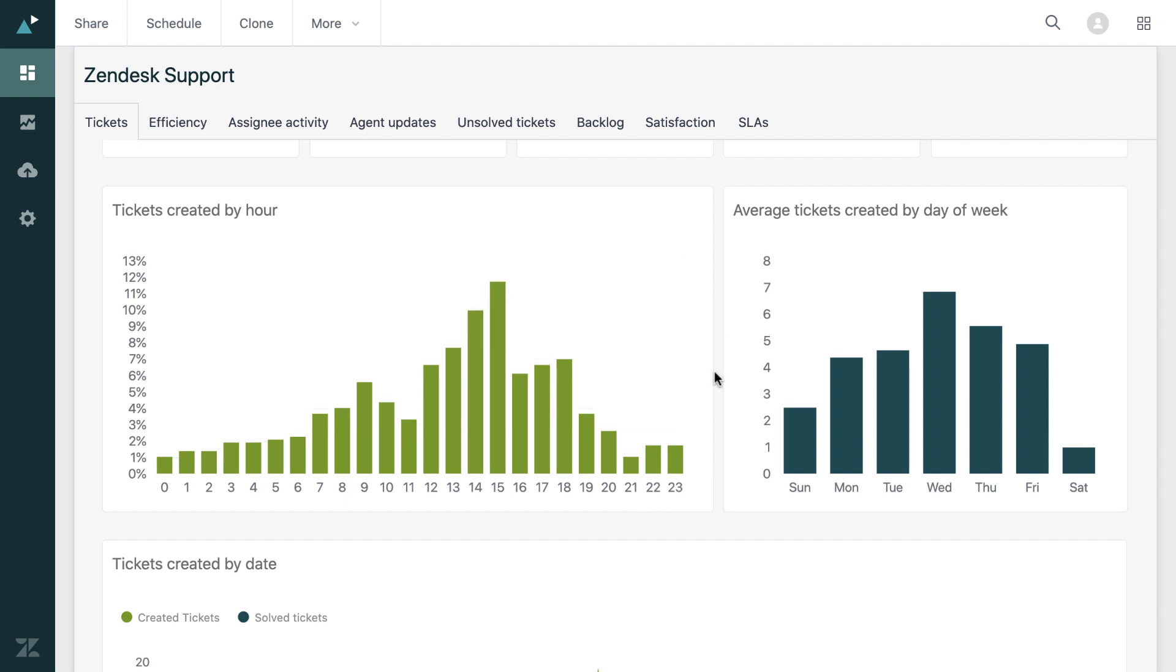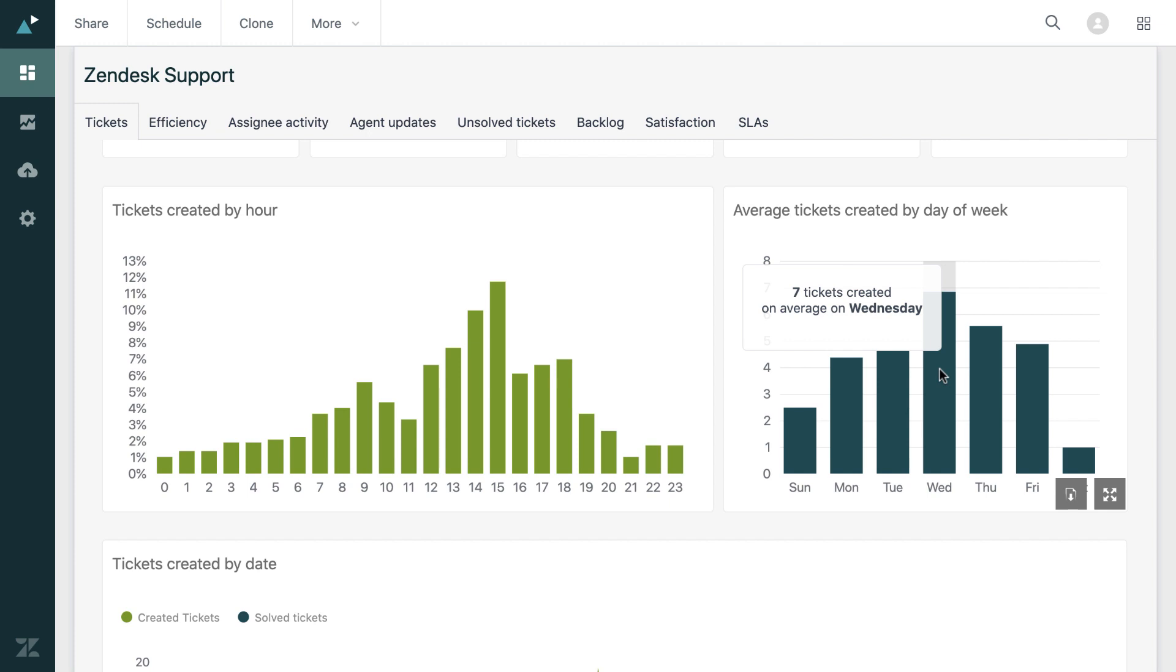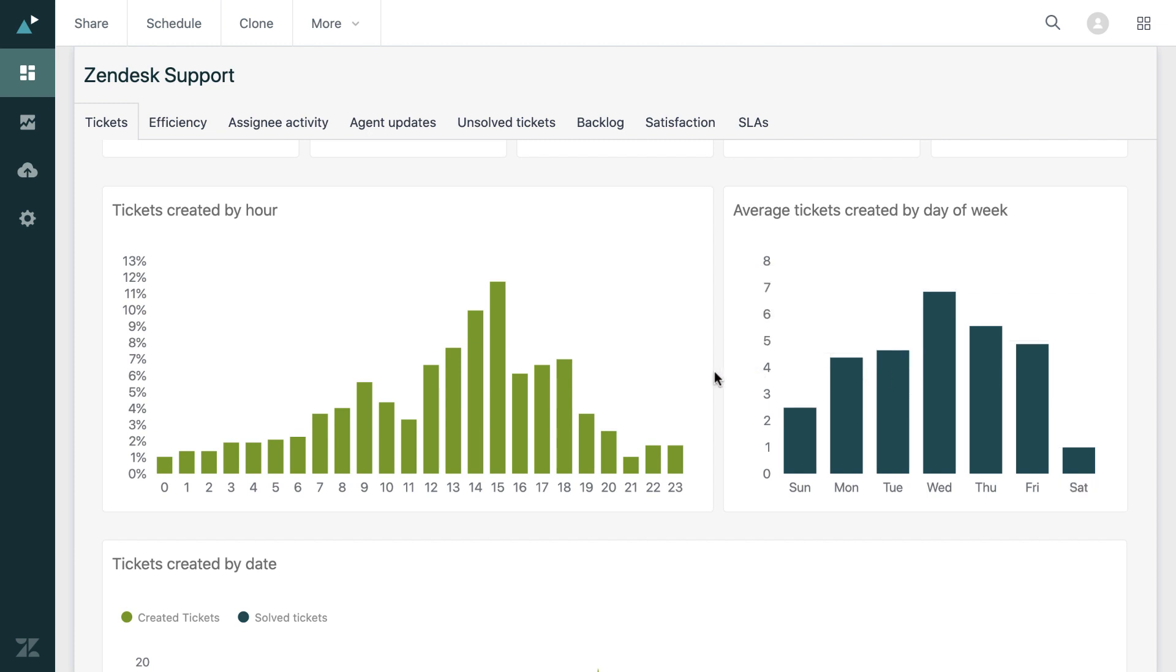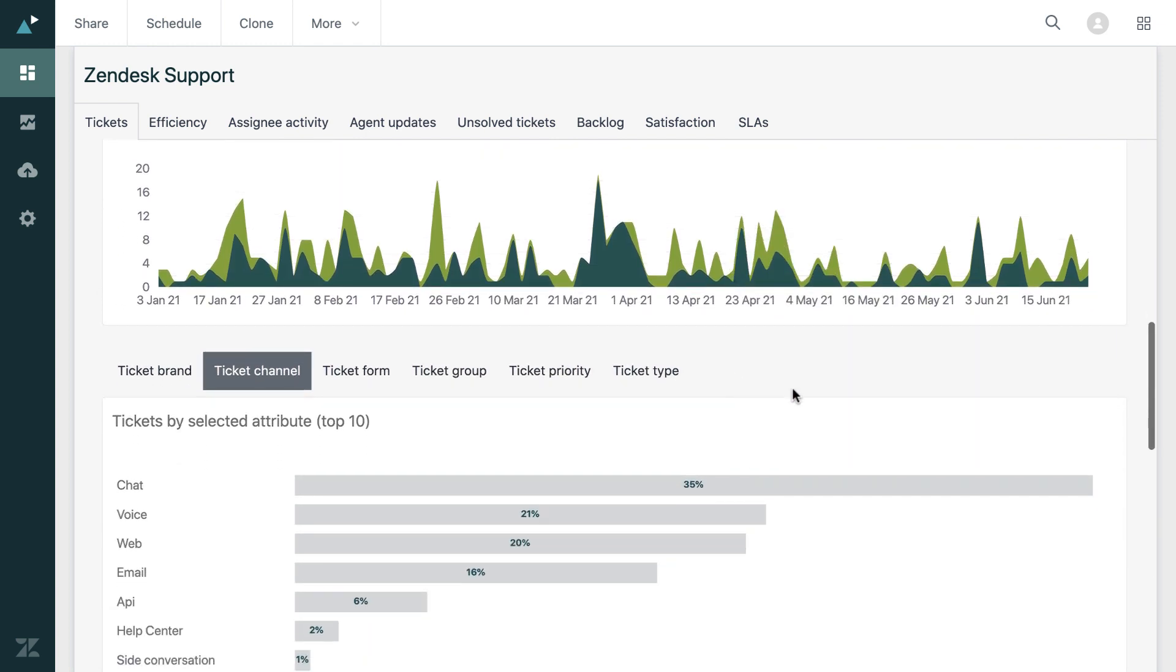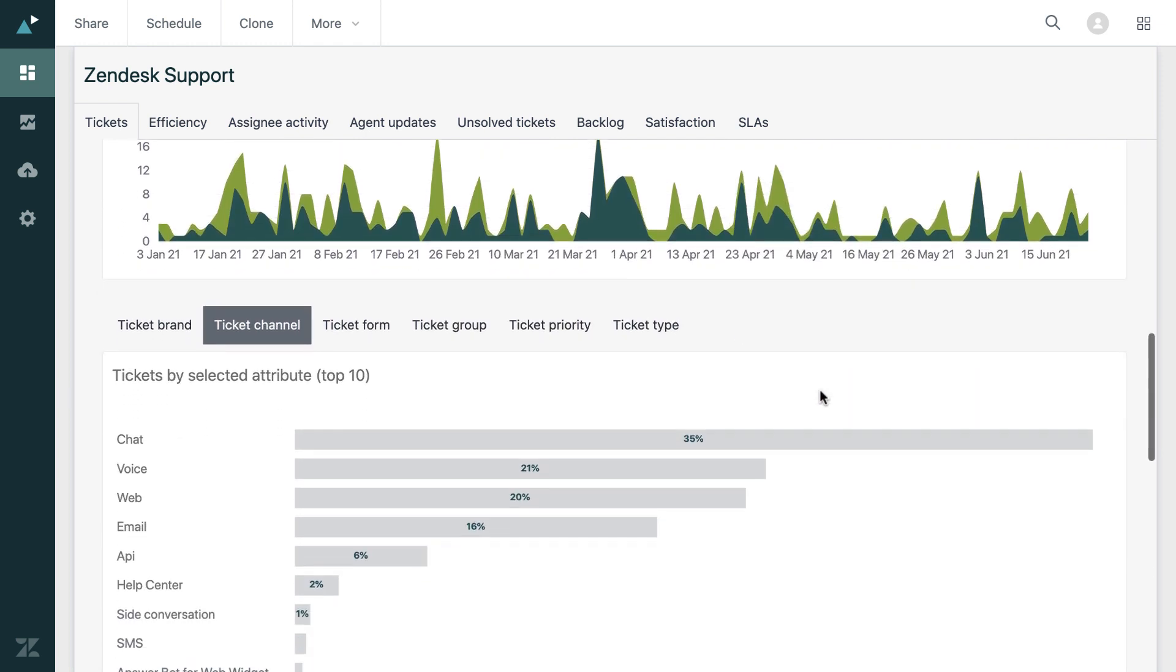And on the right, we have the busiest days of the week and we can see that that was Wednesday. So very quickly, we're able to determine that Wednesdays at 3pm was the busiest time.